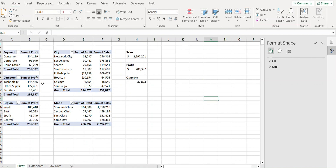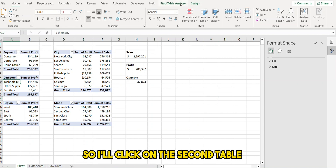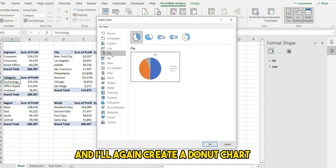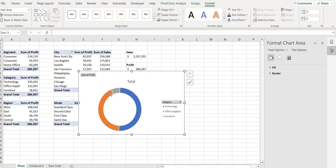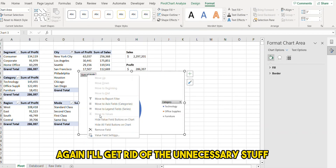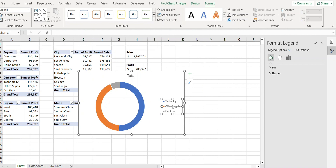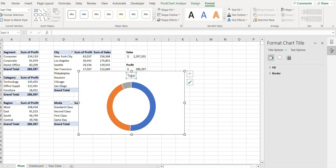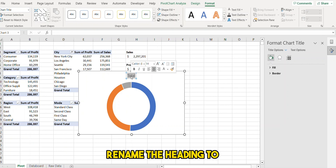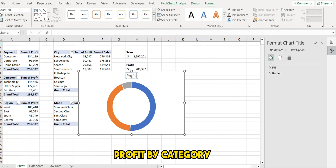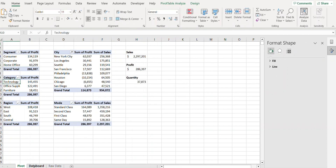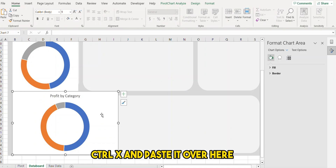I'll click on the second table and again create a donut chart. I'll get rid of the unnecessary elements and rename the heading to 'Profit by Category'. Then I'll cut and paste it over to the dashboard.